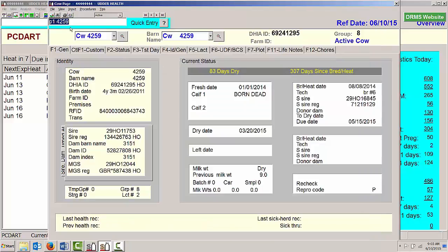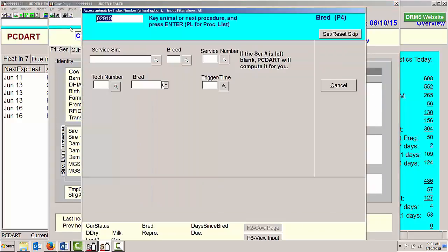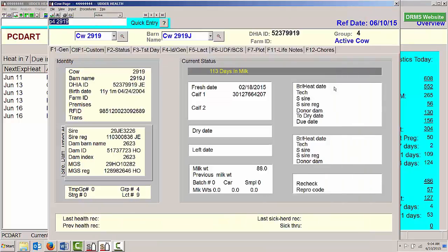If I did a P4 and 2919 as a cow that I want to breed today, that will jump me to my breeding page, so I can go ahead and enter that information in the input desk.